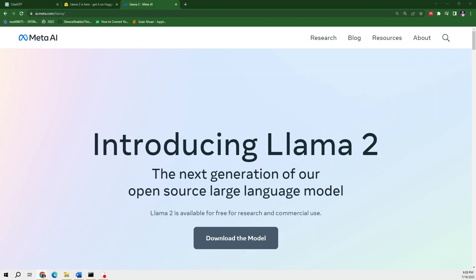Llama 2 is a powerful and versatile tool that can help you automate a wide range of tasks. In this video I'll be exploring some of the key features and capabilities of Llama 2 and discuss how it can be used to streamline your workflow and increase productivity.